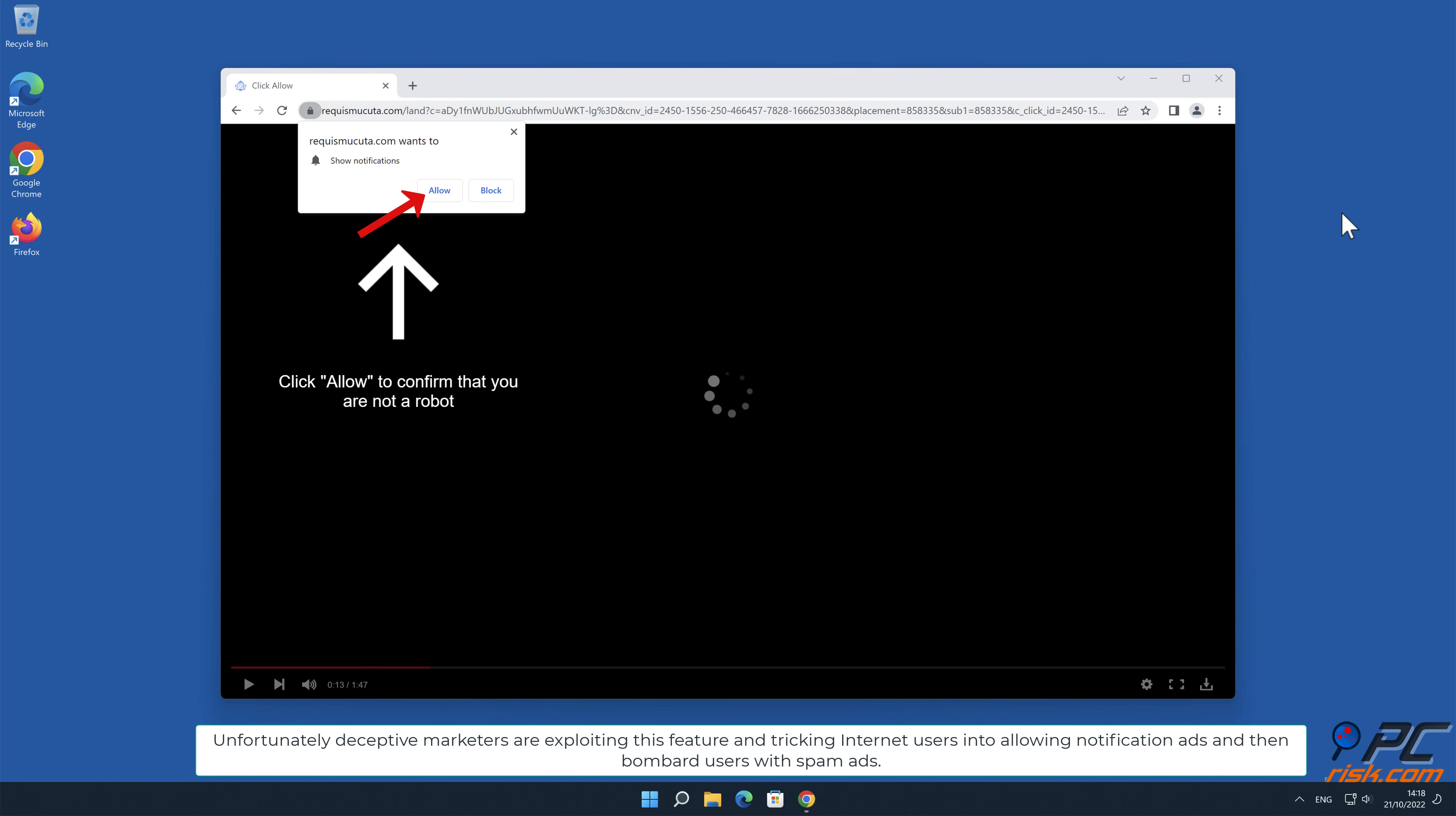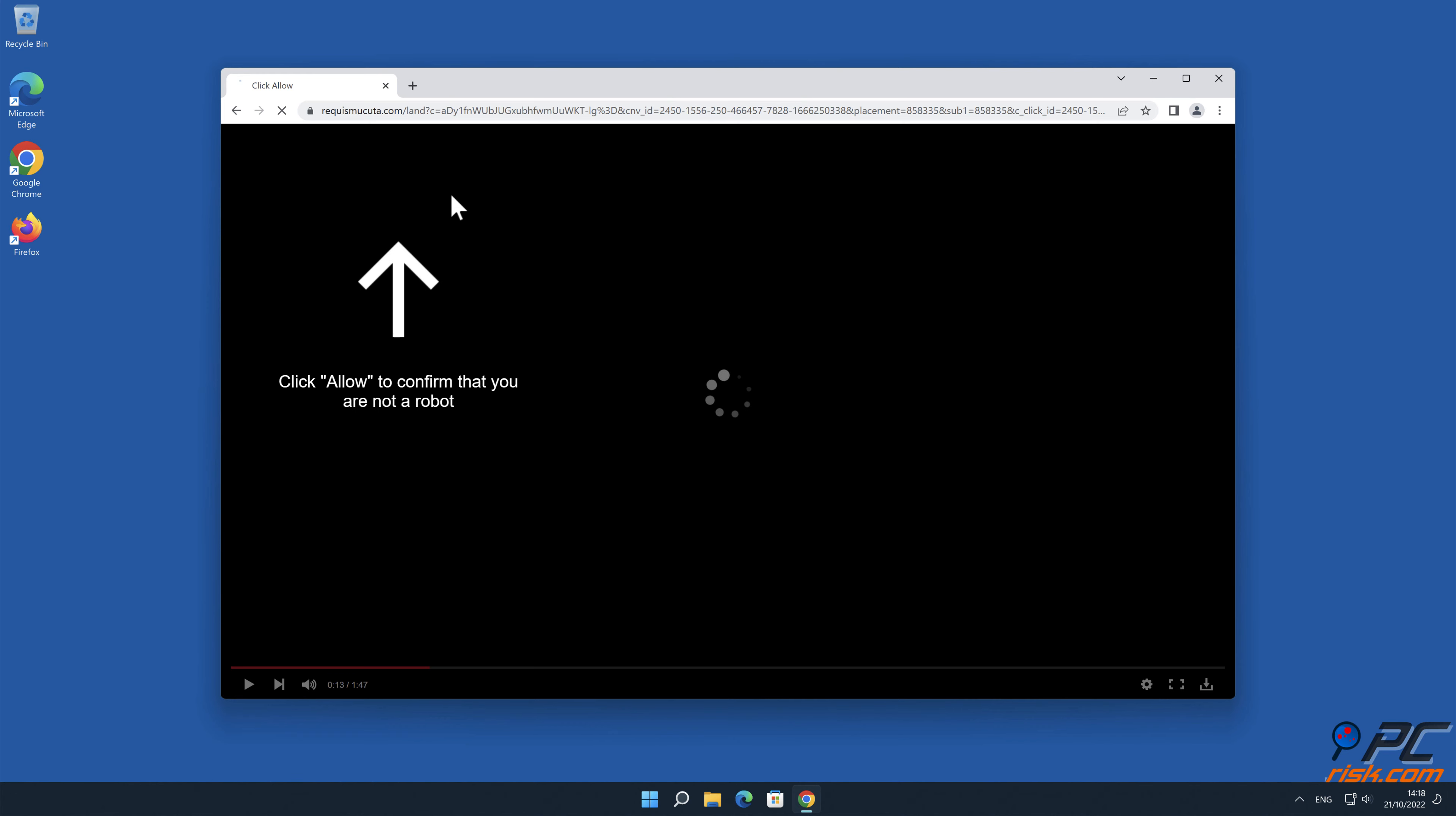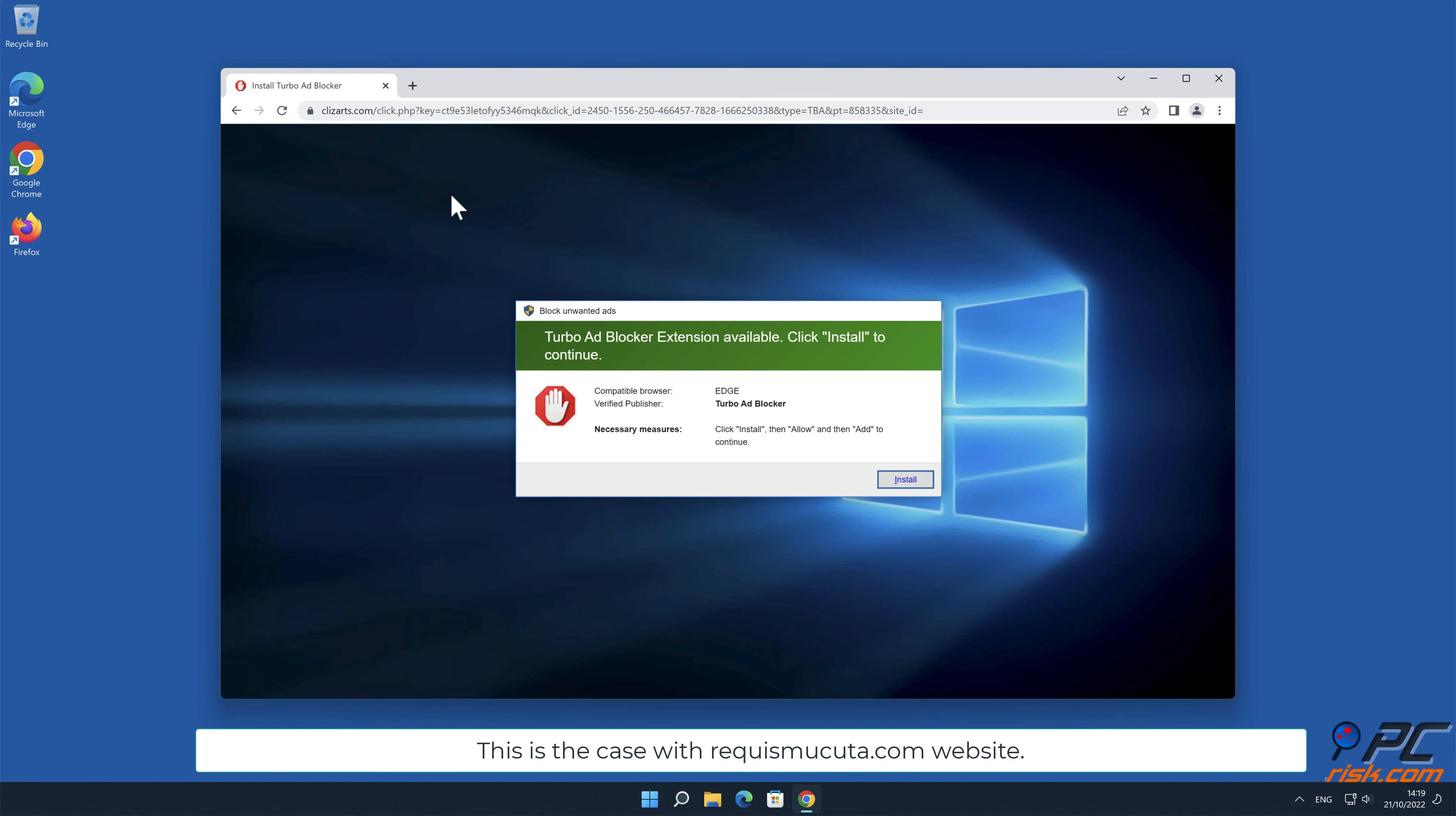Unfortunately, deceptive marketers are exploiting this feature and tricking internet users into allowing notification ads, and then bombard users with spam ads. This is the case with requismakuta.com website.